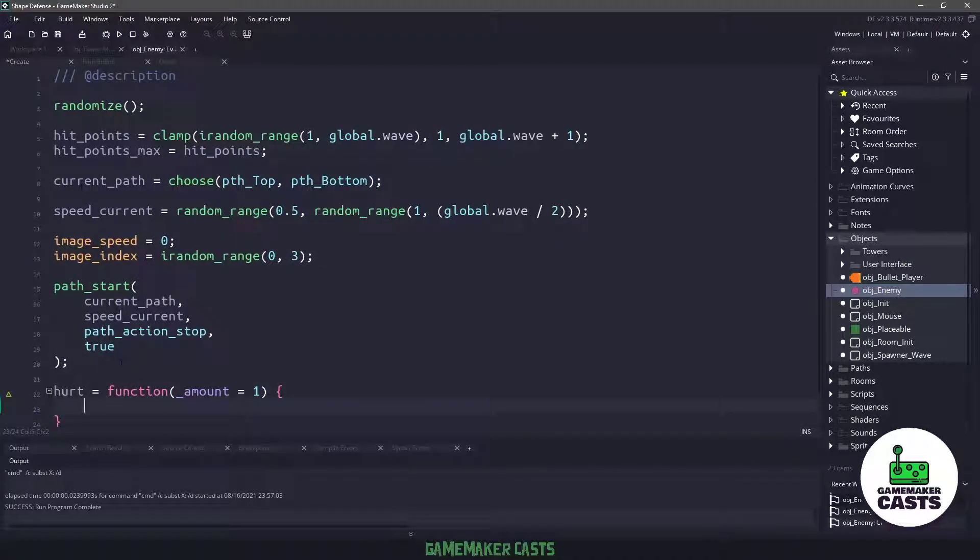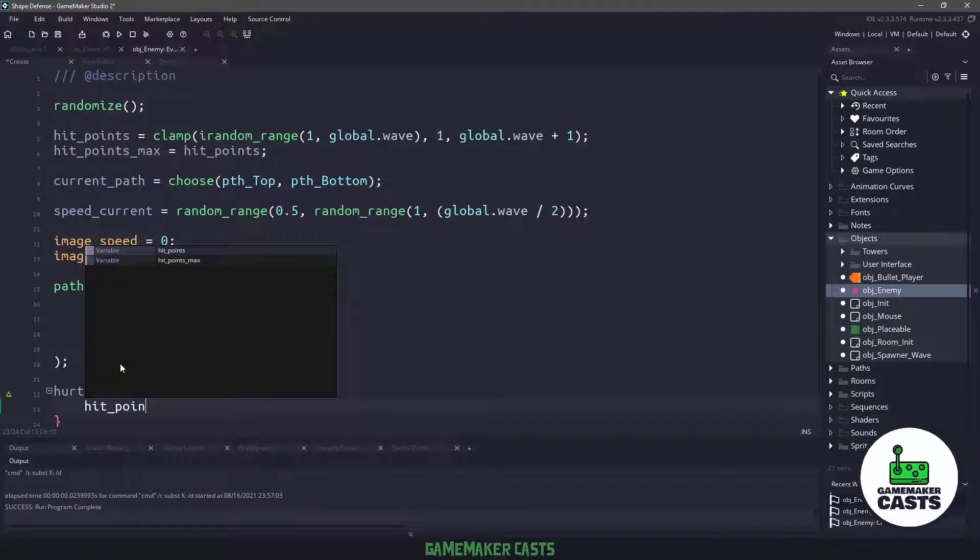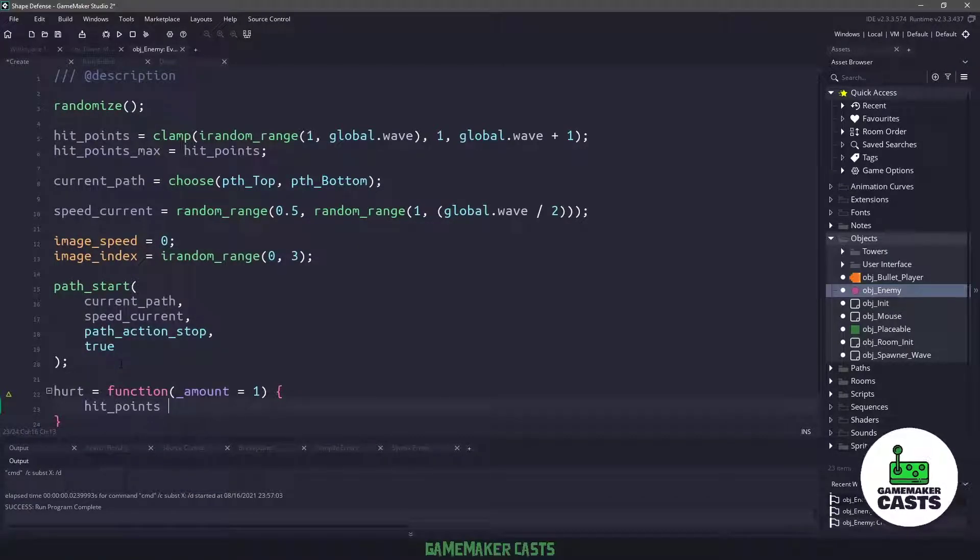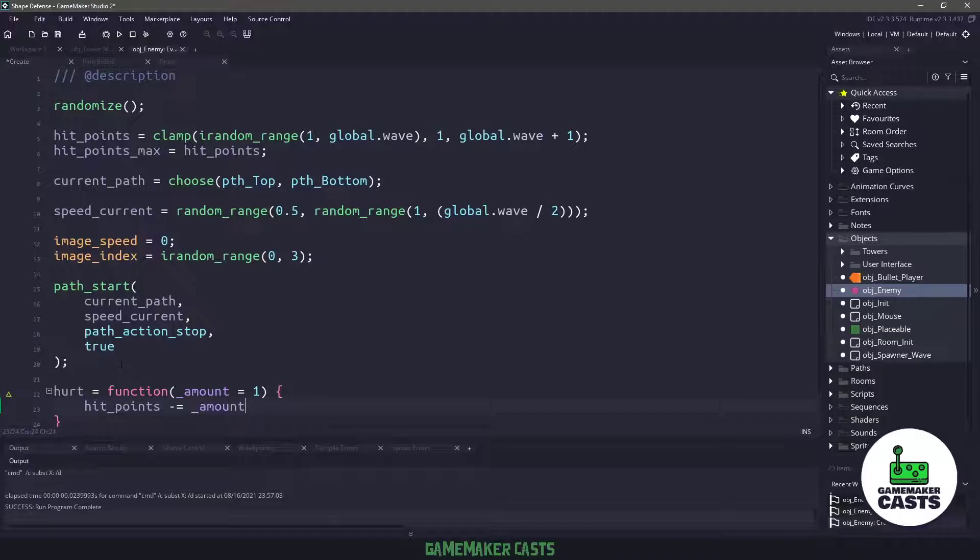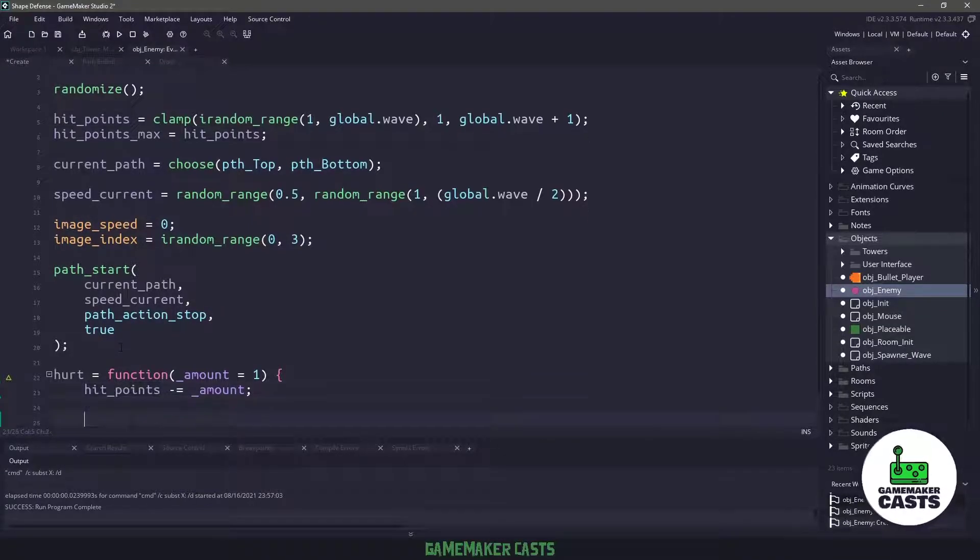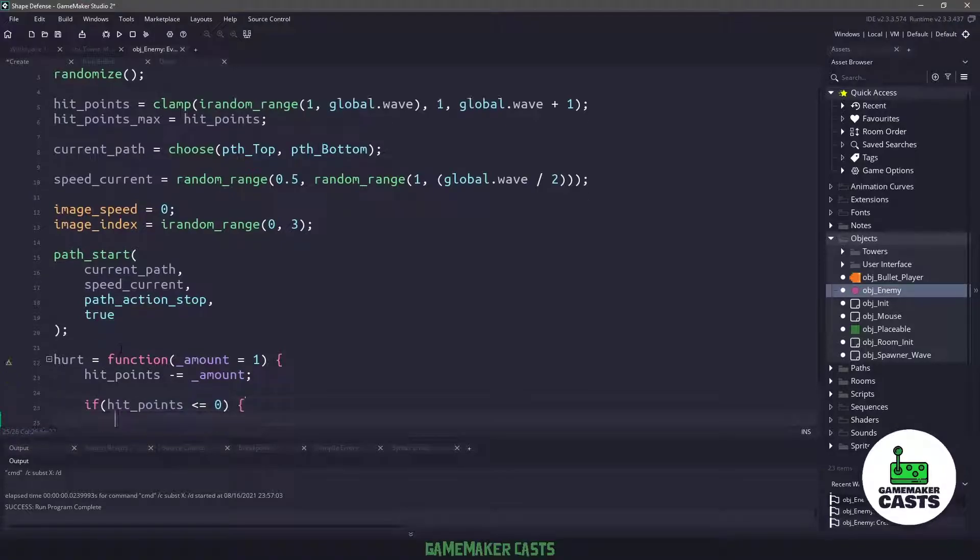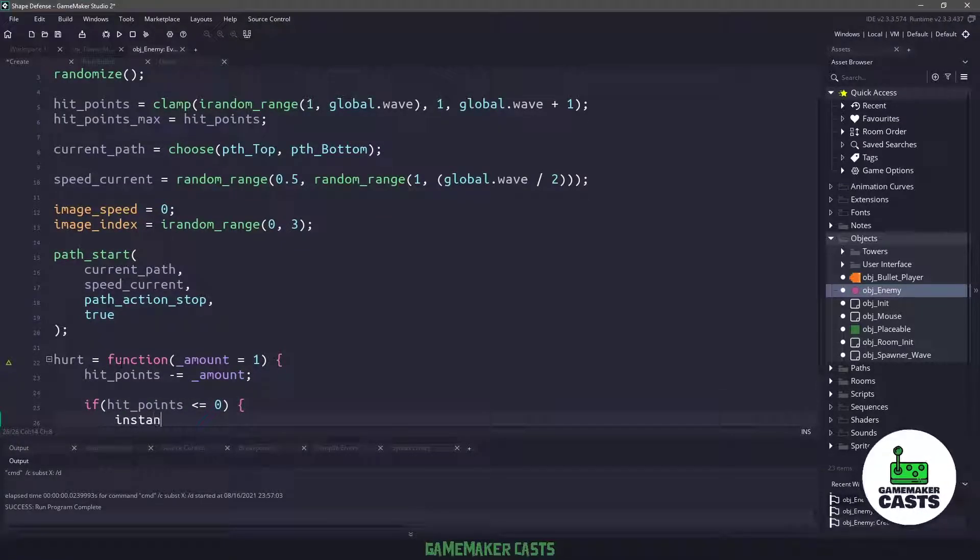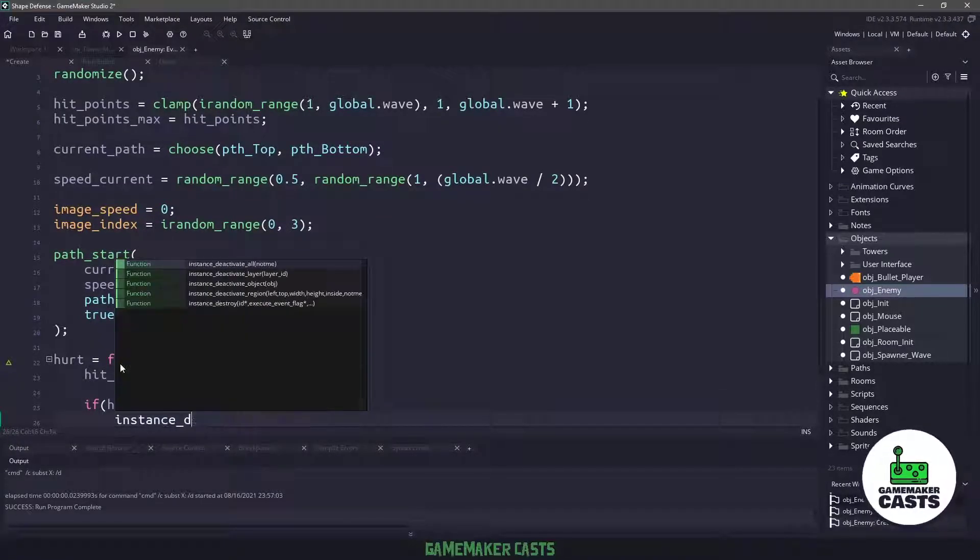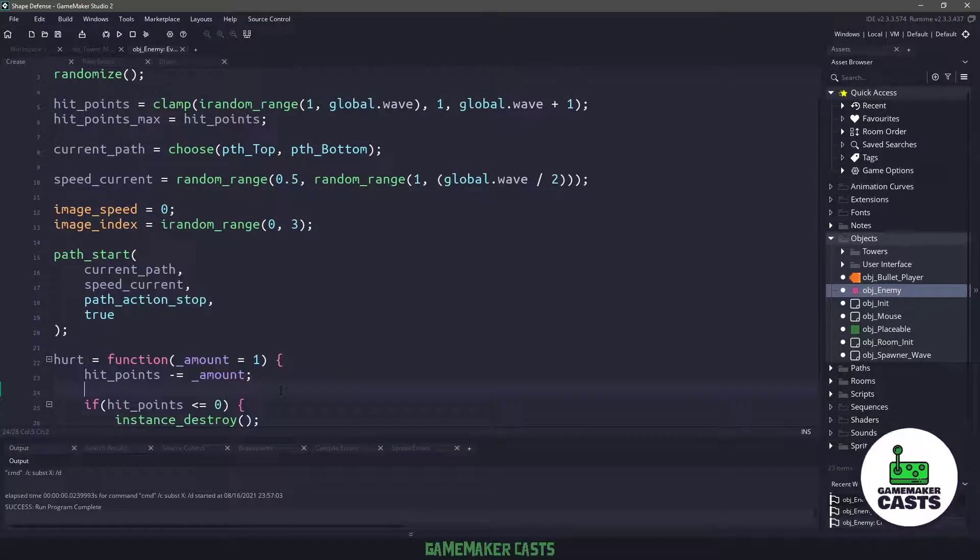Now this particular function is going to be responsible for taking away the hit points that we have. So we'll say hit points minus equals amount. And then all we need to do is we need to check hit points to say if the hit points is less or equal to zero, then let's say instance destroy to remove our enemy from the game.